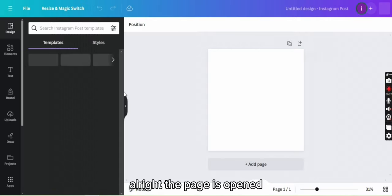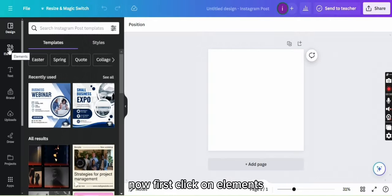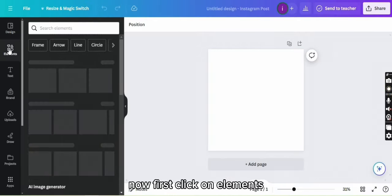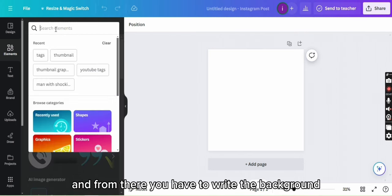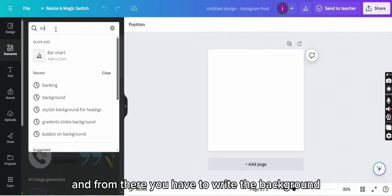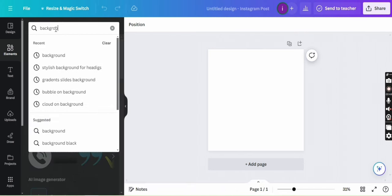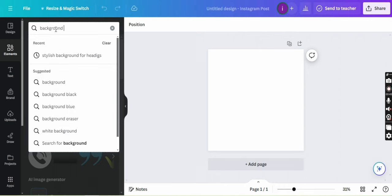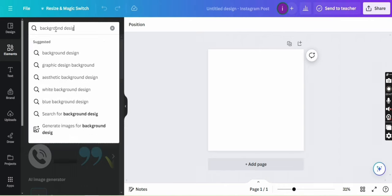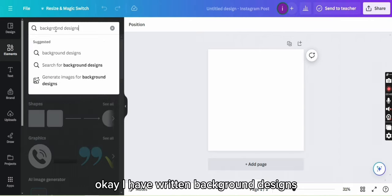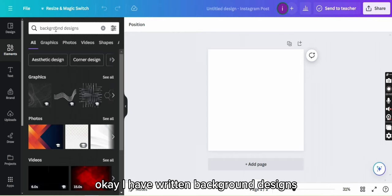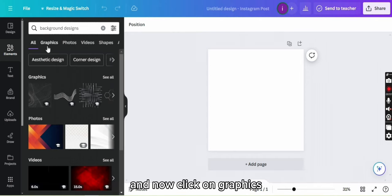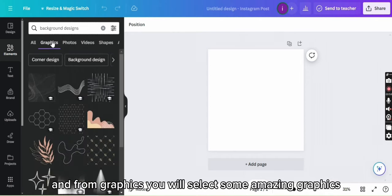All right, the page is opened. Now first click on element and from there you have to write the background. I have written background designs and now click on graphics. From graphics you will select some amazing graphics.